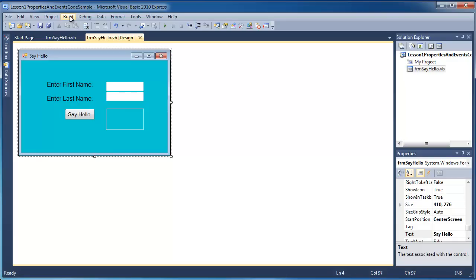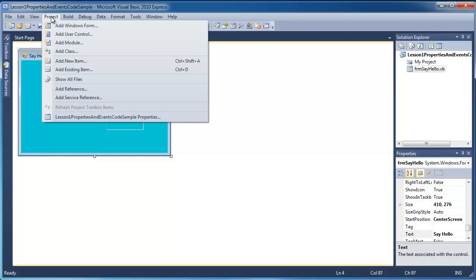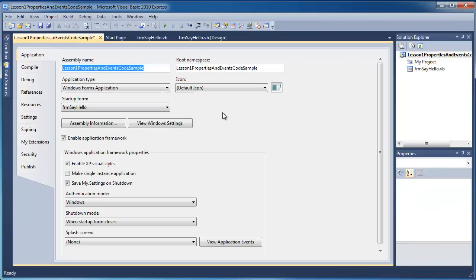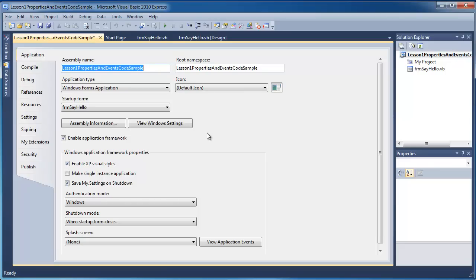Before I actually go in and build my project, which is where I can make an executable file, I need to change some of the project properties first. So I'm going to go to Project and the Project Properties. And we can change the assembly name. That's the name that would be on the executable file. I'm just going to leave it as the default.